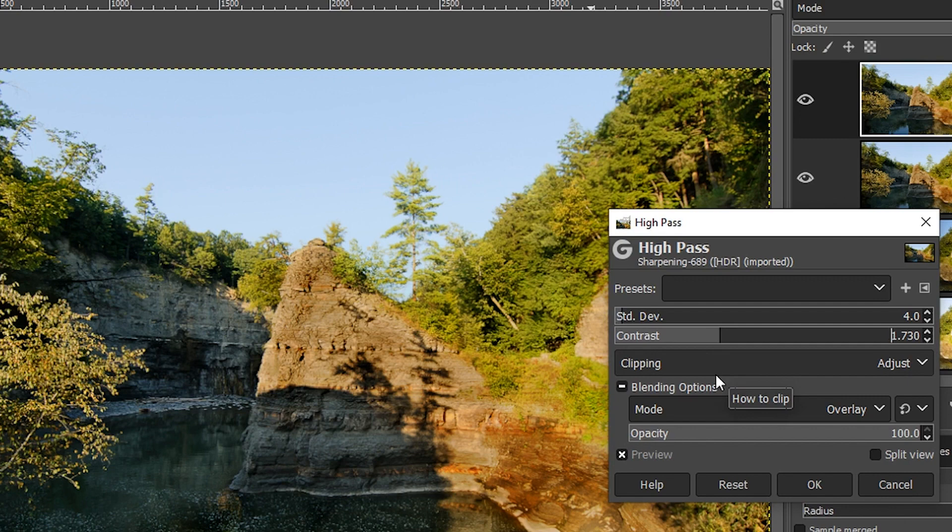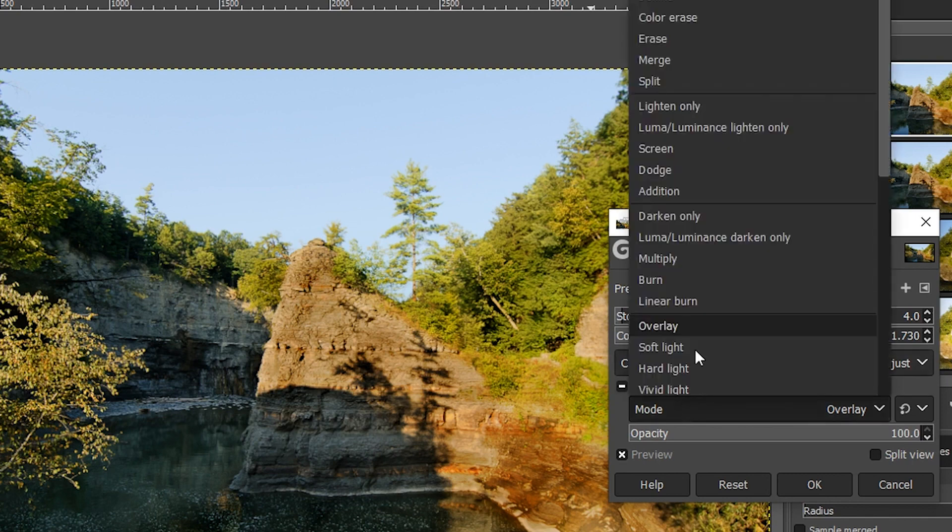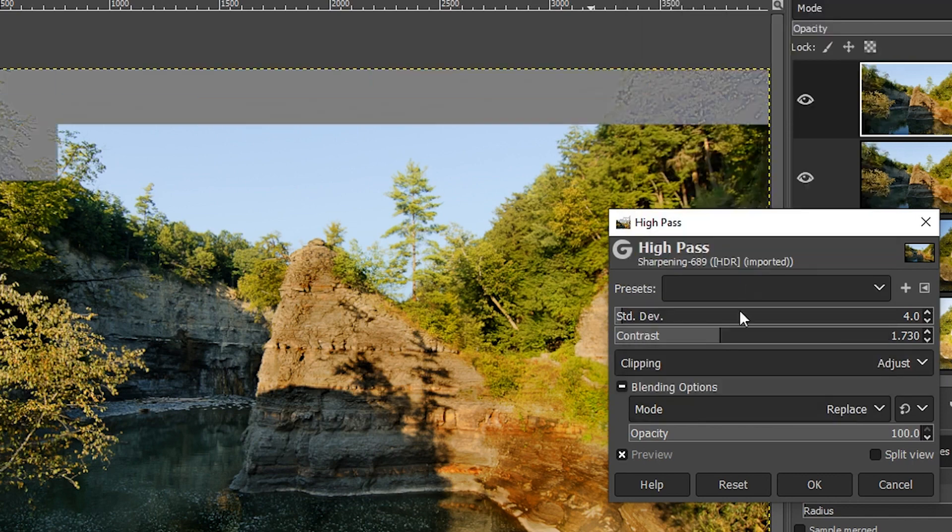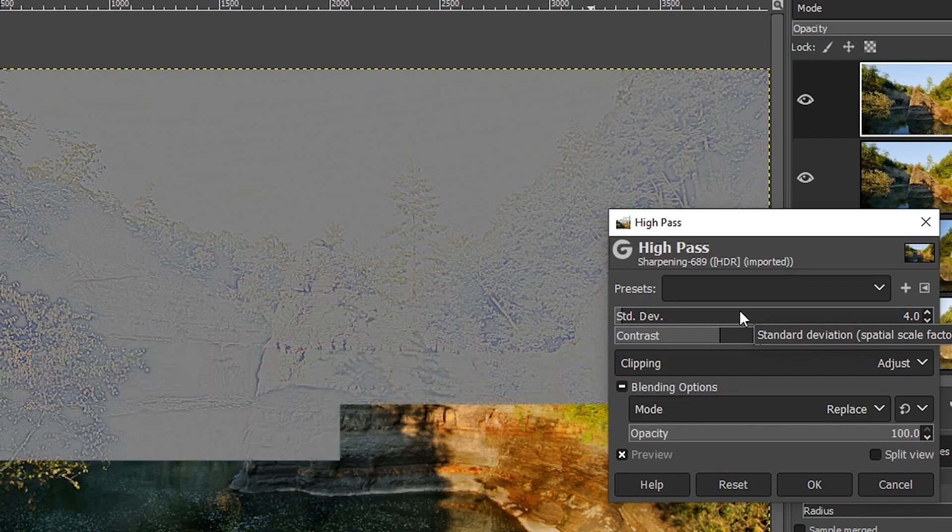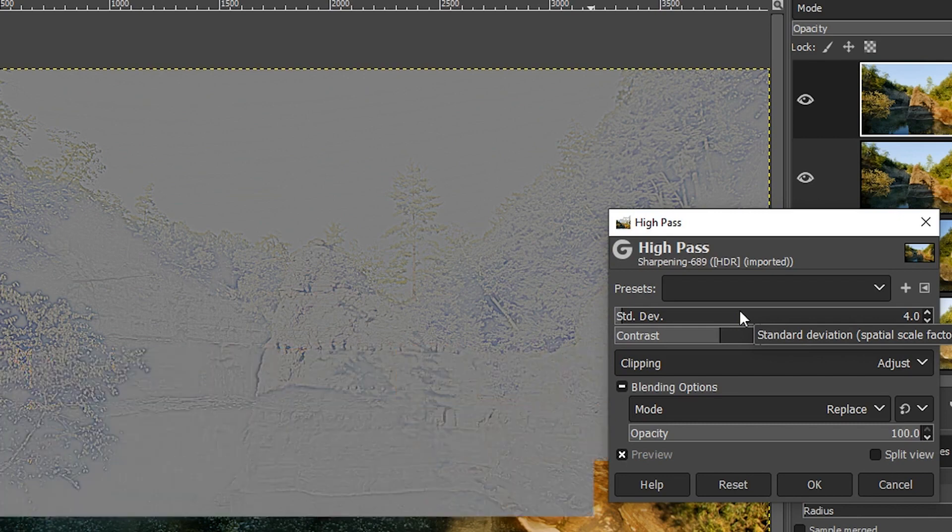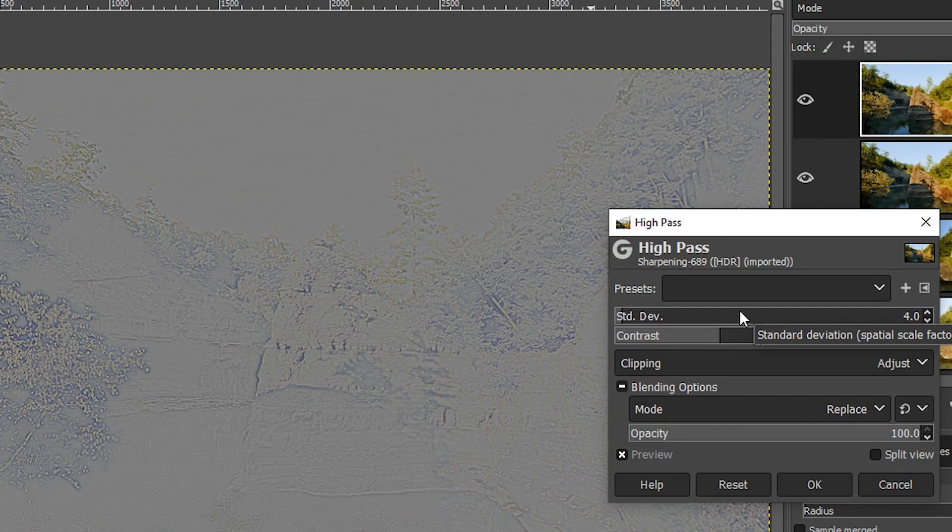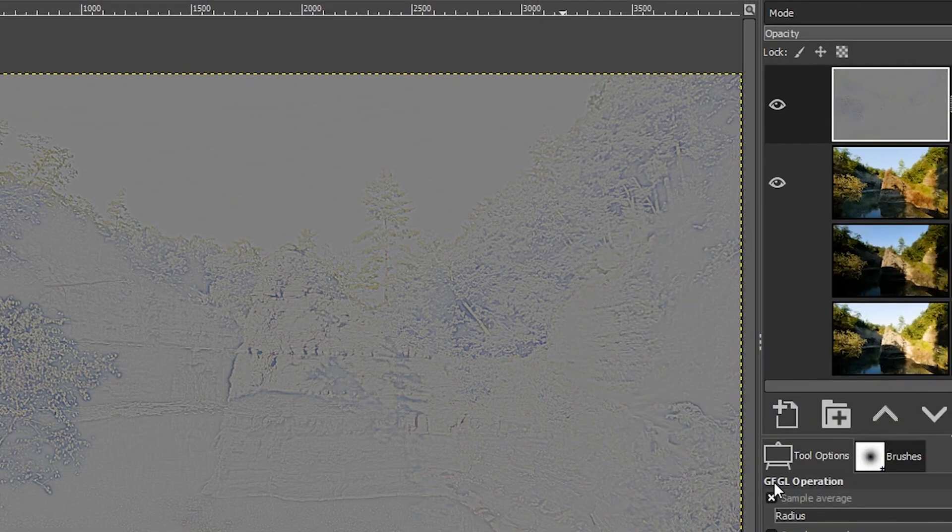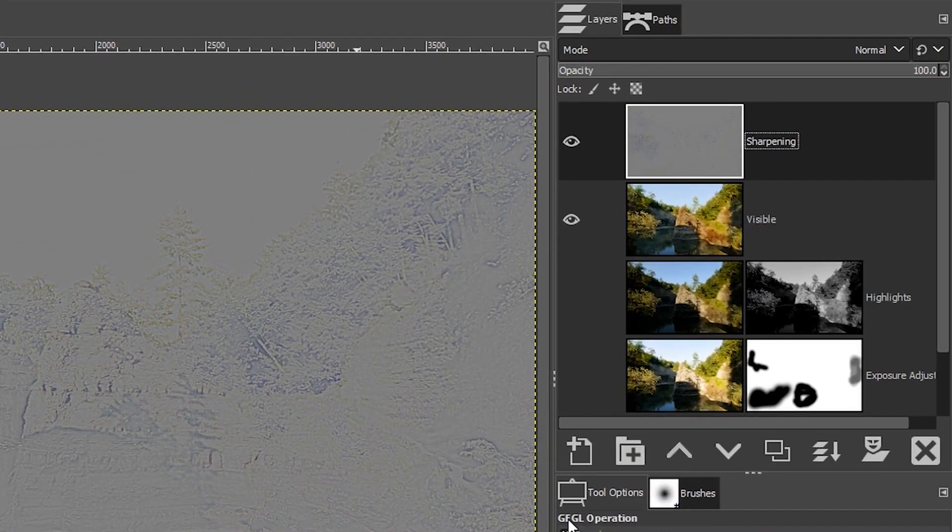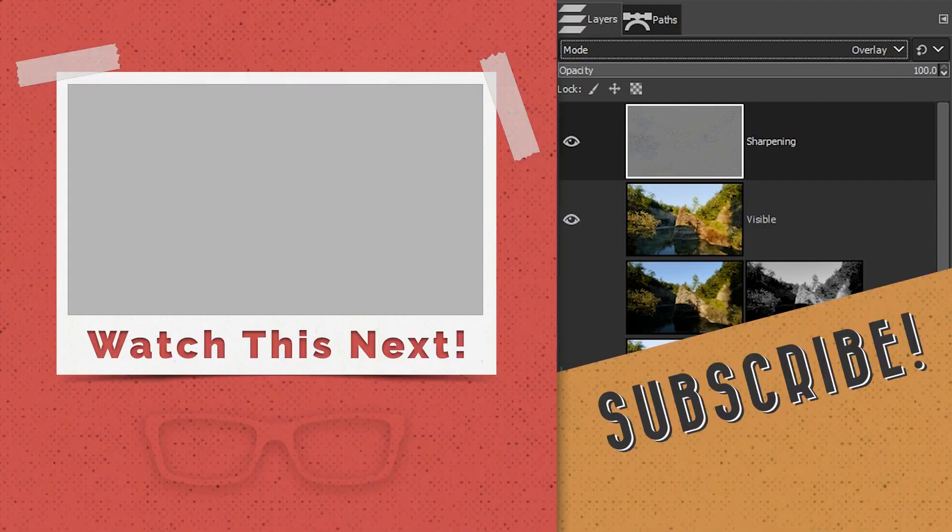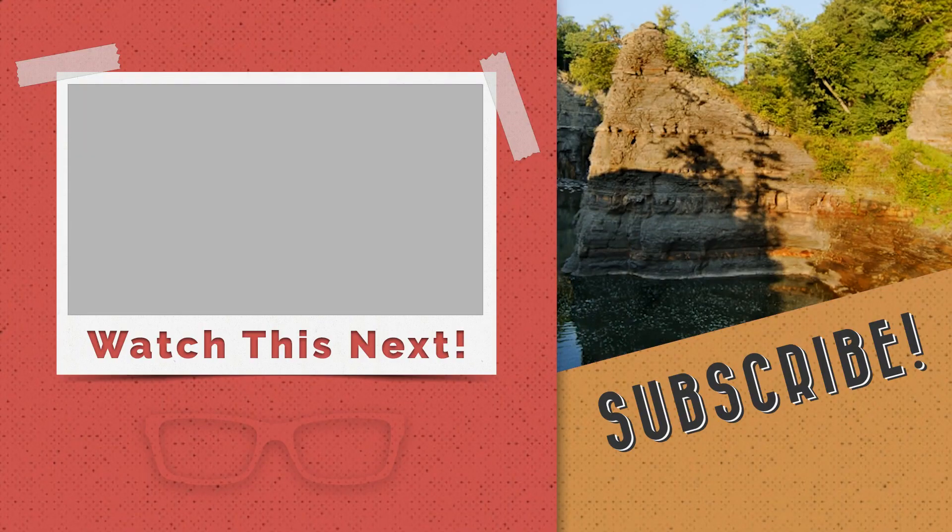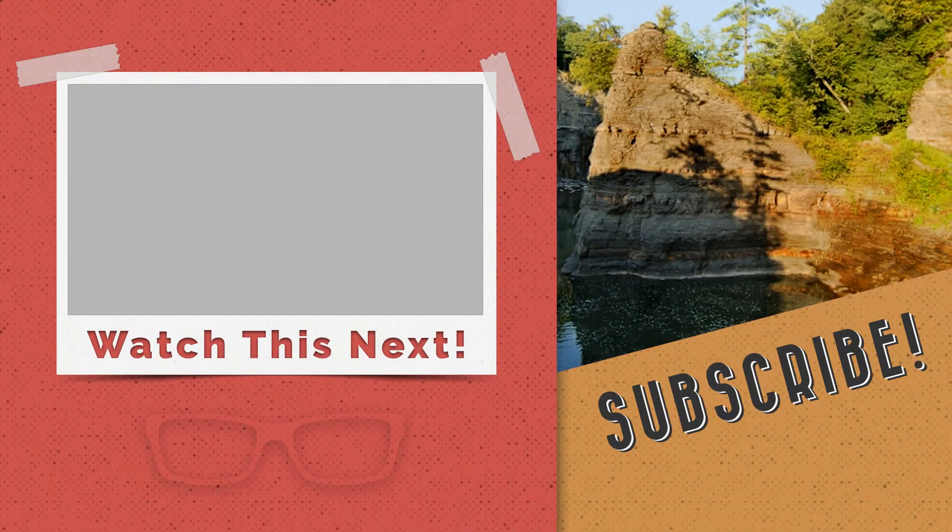Now, before you click that okay button, there's something else you should do. And that is change the mode back to replace. Now, why is that? Well, you're going to have more control over the image in this mode once you click okay. And here's why: we can now go up to our blending mode options up here and choose the blending mode that we want to use. Otherwise you're stuck with that blending mode that you selected in the high pass editing window.